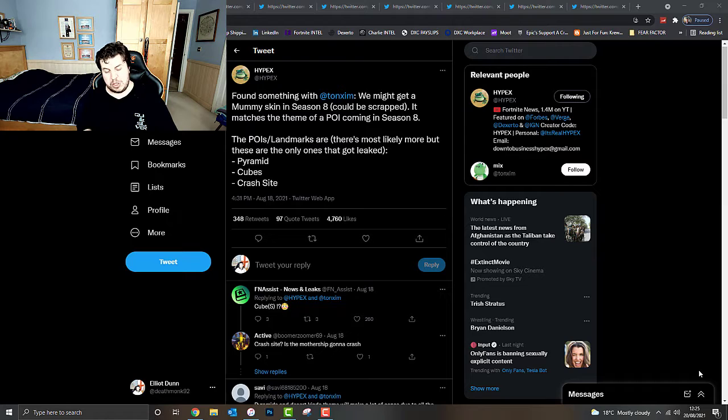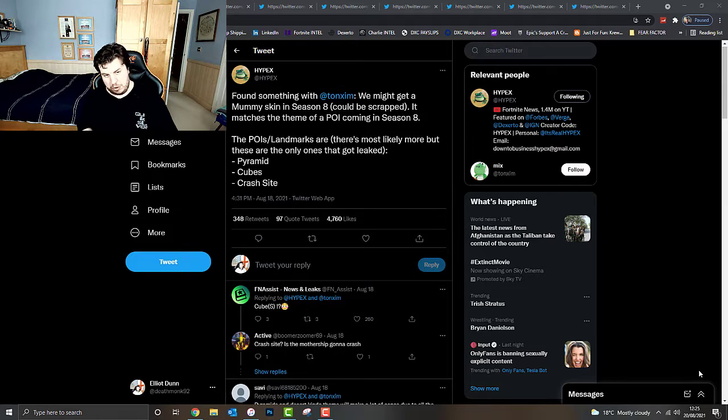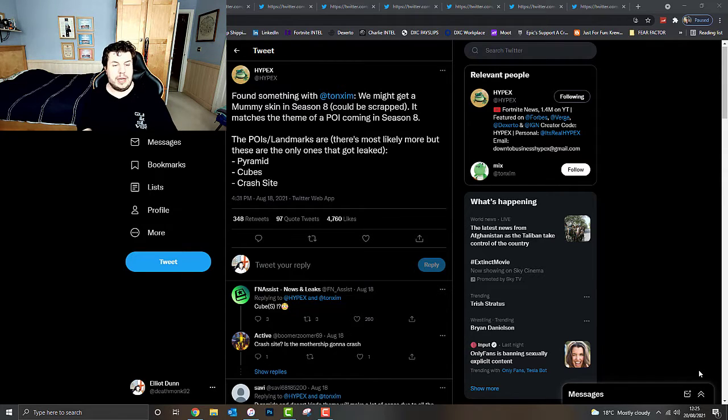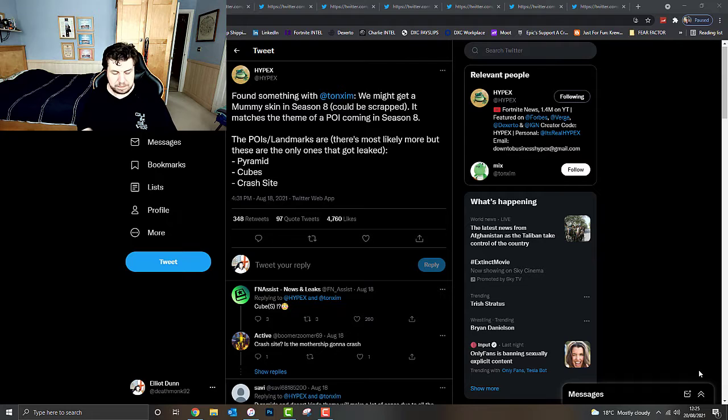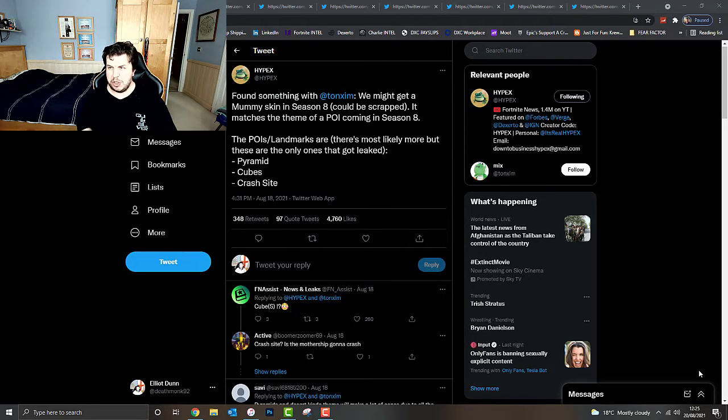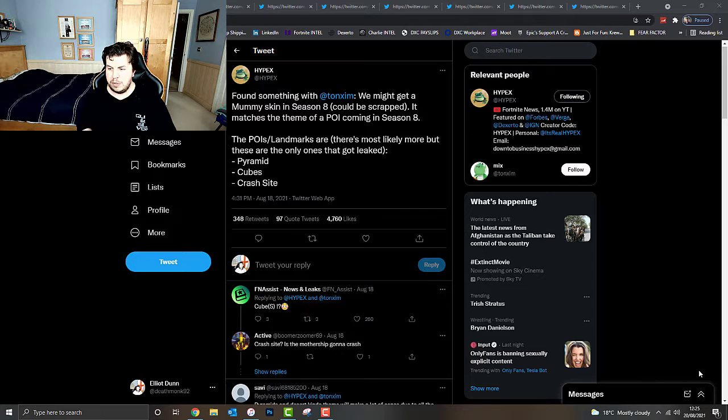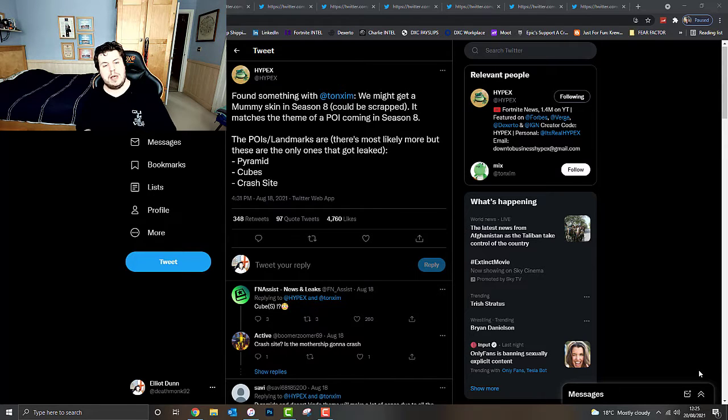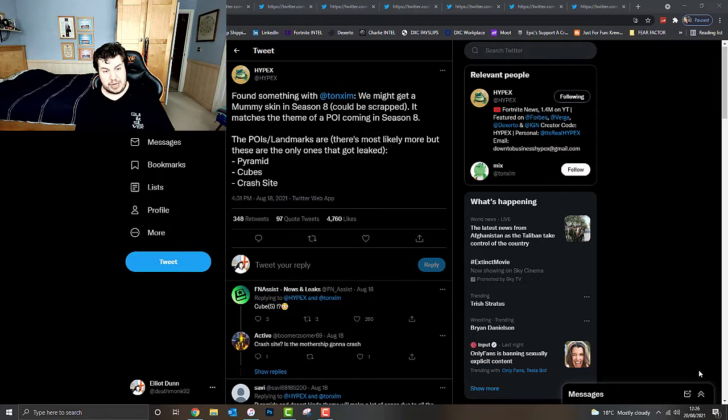Cubes, which is rather interesting, obviously relating to Kevin the Cube. Or potentially those Shadow Balls or Shadow Cubes. They could be related to Shadow Cubes and Crash Site.